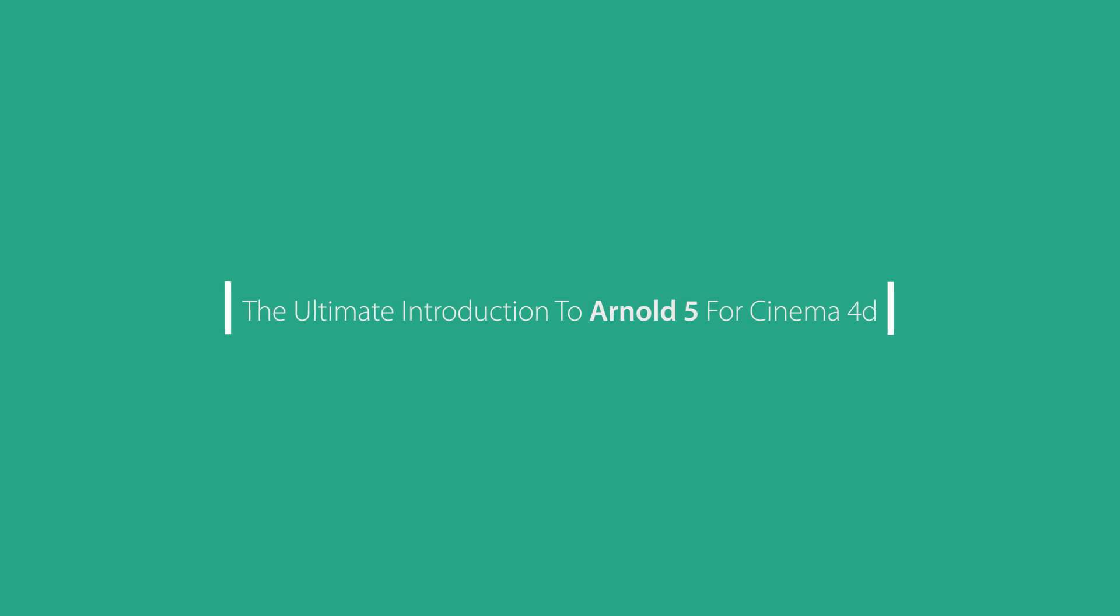Welcome to the ultimate introduction to Arnold 5 for Cinema 4D. In this series of premium video tutorials in more than 10 hours, that's more than 600 minutes of video tutorials, we'll learn how to use Arnold 5 for Cinema 4D.